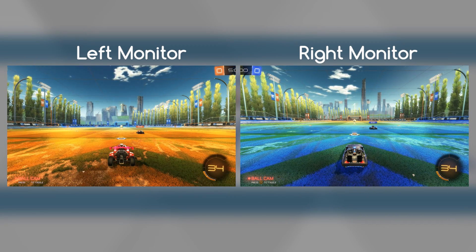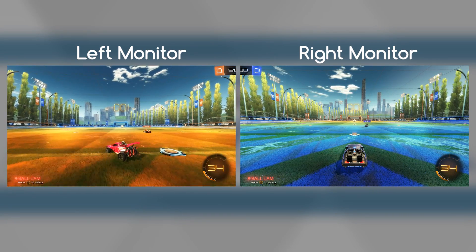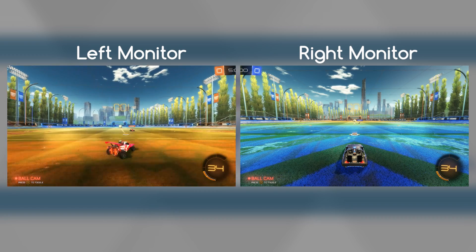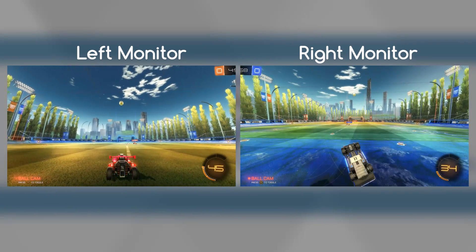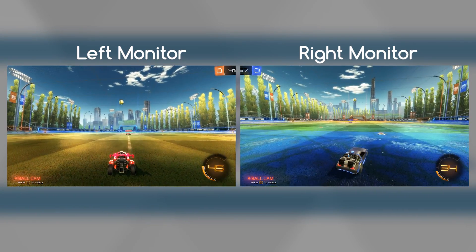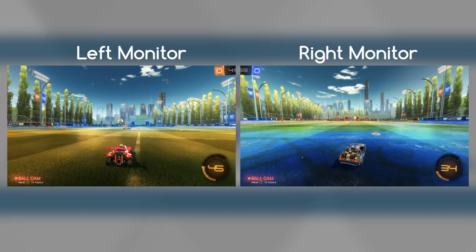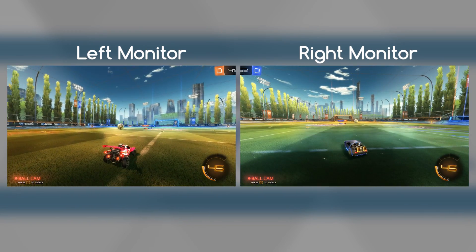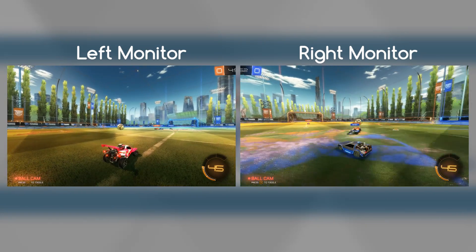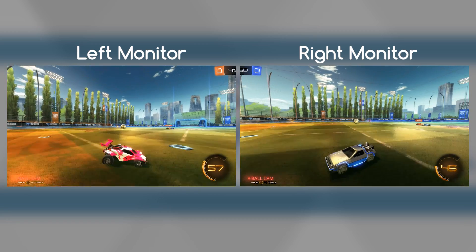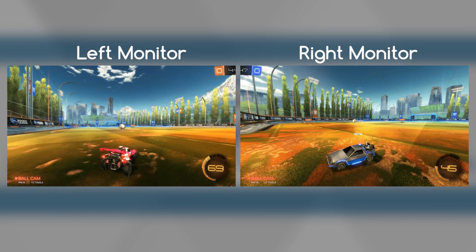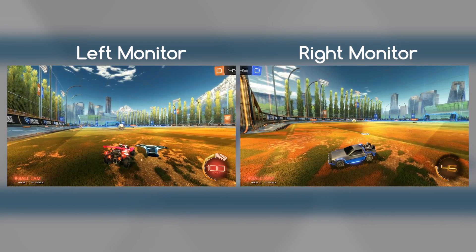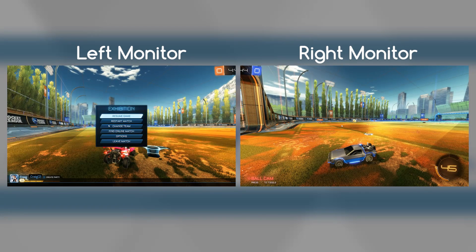If I use controller one, that will move the car on the left monitor, and then if I switch to controller two, it will move the car on the right monitor. It's a bit hard to control both at the same time since I'm playing by myself, and my computer is struggling a little to record both monitors simultaneously. But this is how it will look if you are playing with friends on the same computer, splitting it between two monitors rather than splitting the same screen.